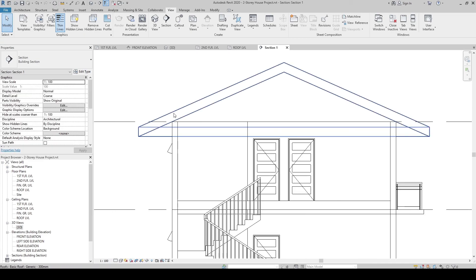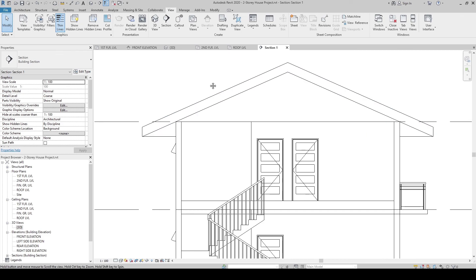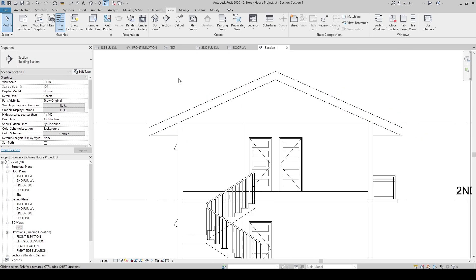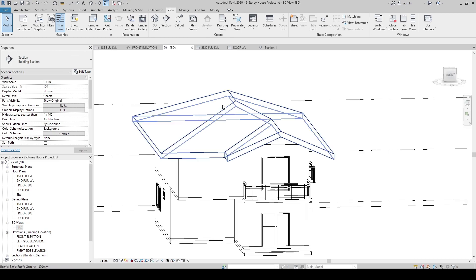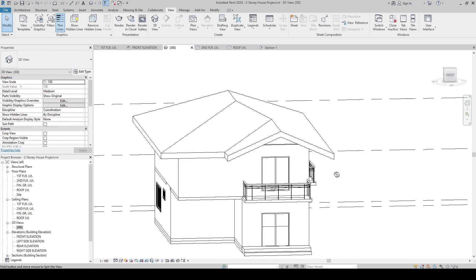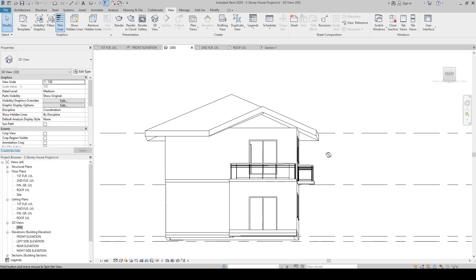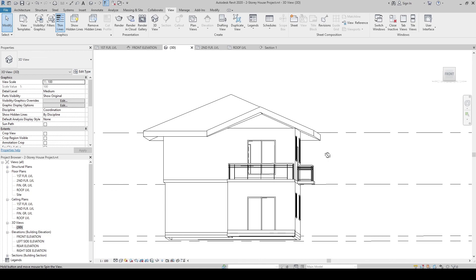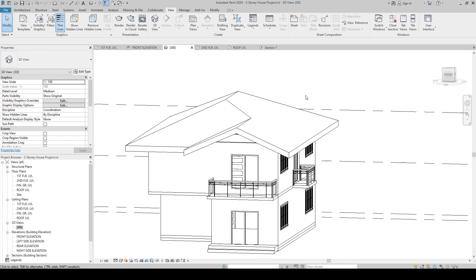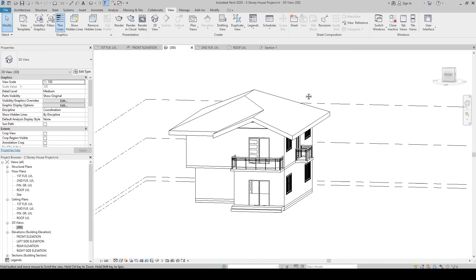Since our roof includes the framing structure material and the roof finish layer, let's go back to the 3D view. We can now see the roof is attached and sitting on top of our wall. That's how you create the roof in Revit.